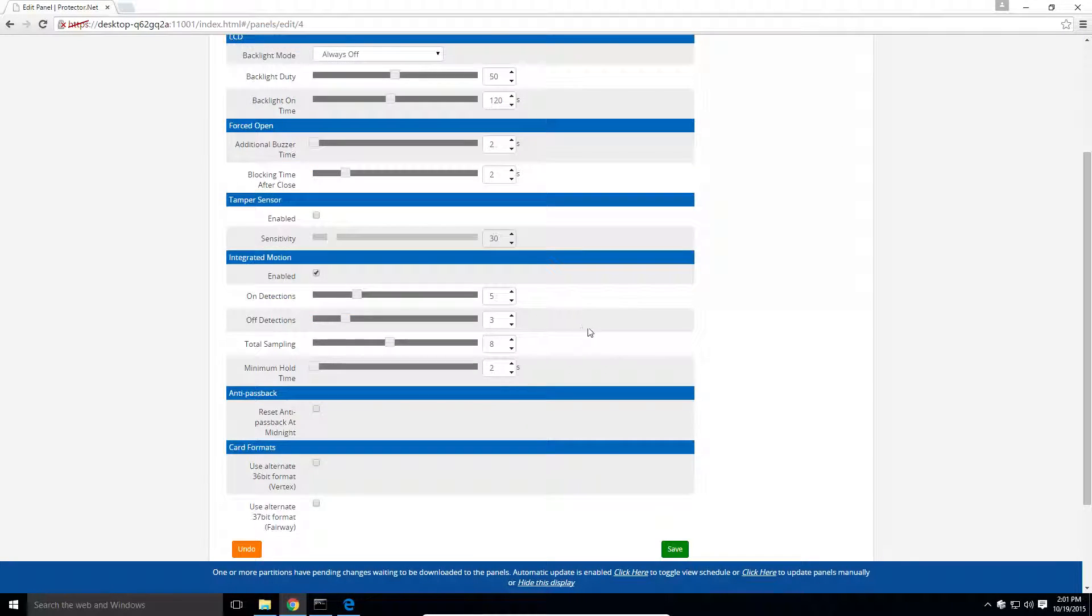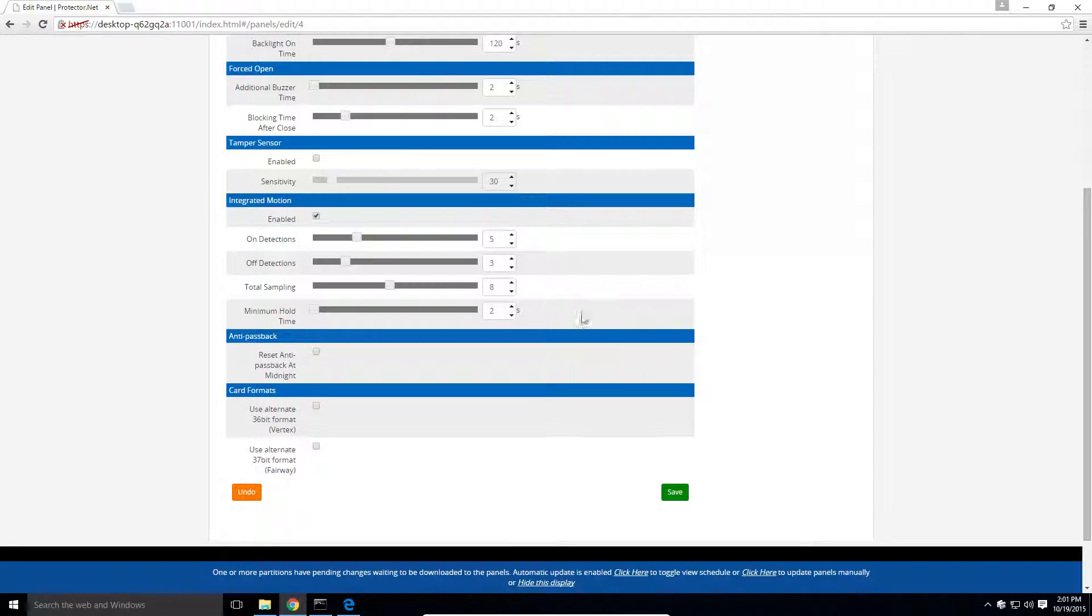Down here, we can also configure the options for the integrated motion sensor if available. By default, these options work 99% of the time. Scroll down to the bottom and click save.